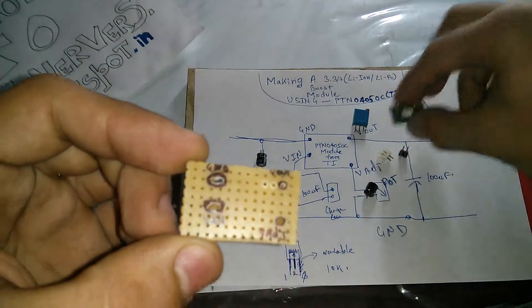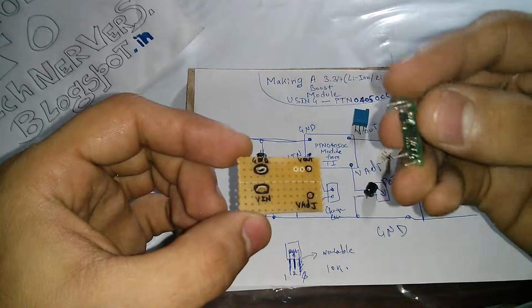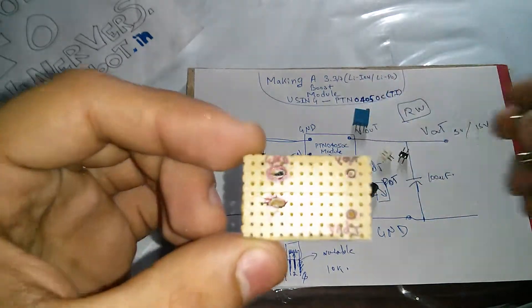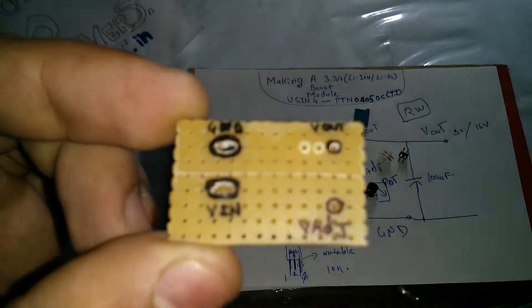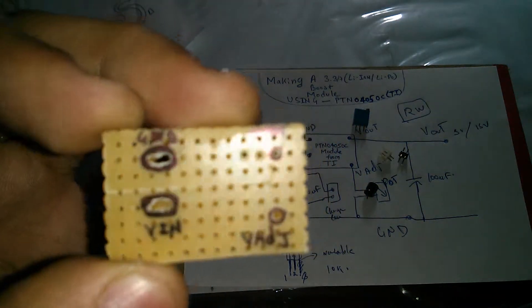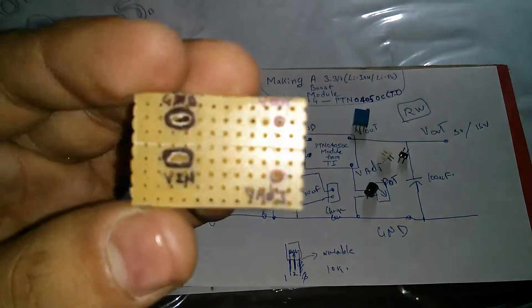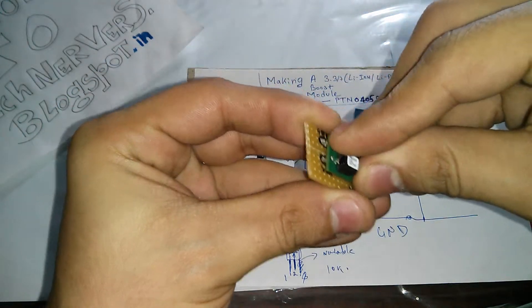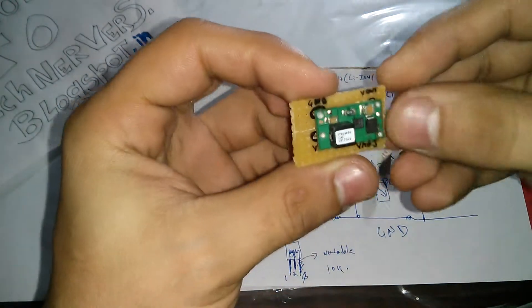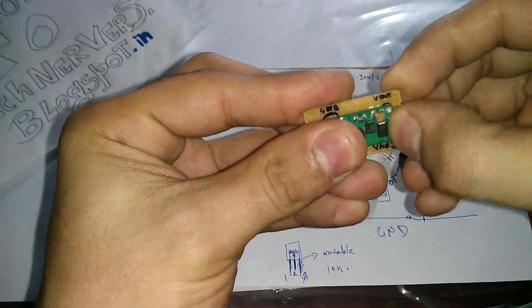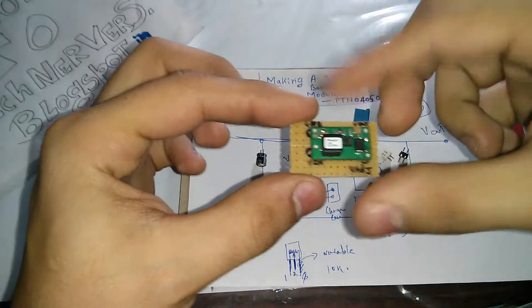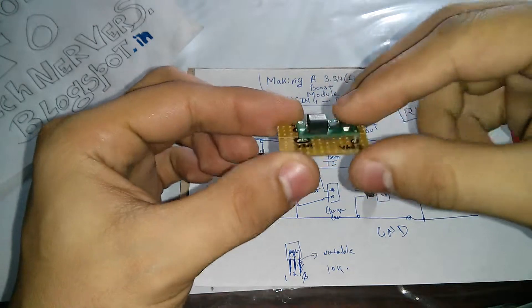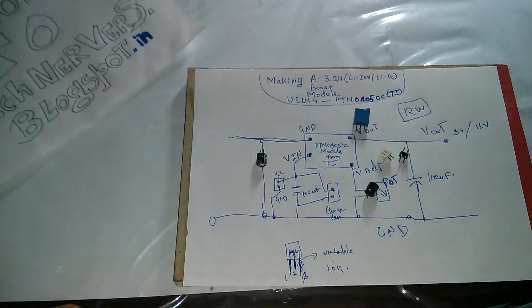As you can see, because this particular module has some uneven pin configuration, so I had to cut out some pieces of this particular zero PCB to make the module fit. So I can fit the module like this, you can see, and then I'll connect my particular components nearby so that I make it as a complete module.